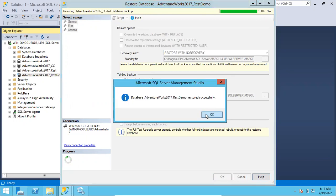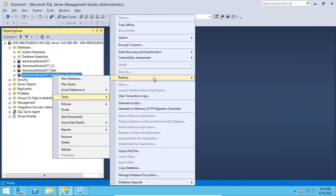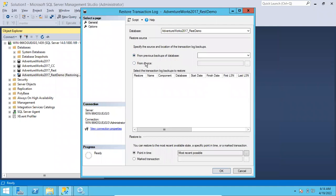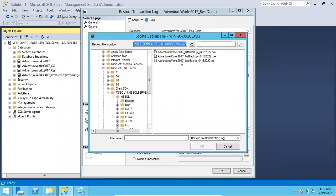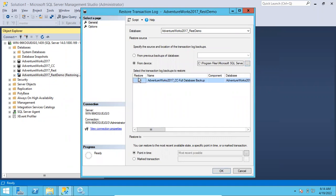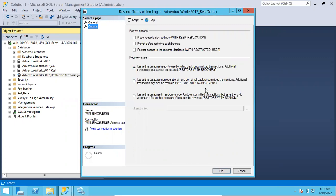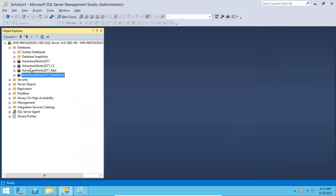Finally, restore the log backup. This time you use 'Restore with Recovery' since this is the final log backup. Select Transaction Log, restore from Device, Browse, Add, select the log backup file and click OK. Go to Options — select 'Restore with Recovery' because this is the final log backup. Click OK.